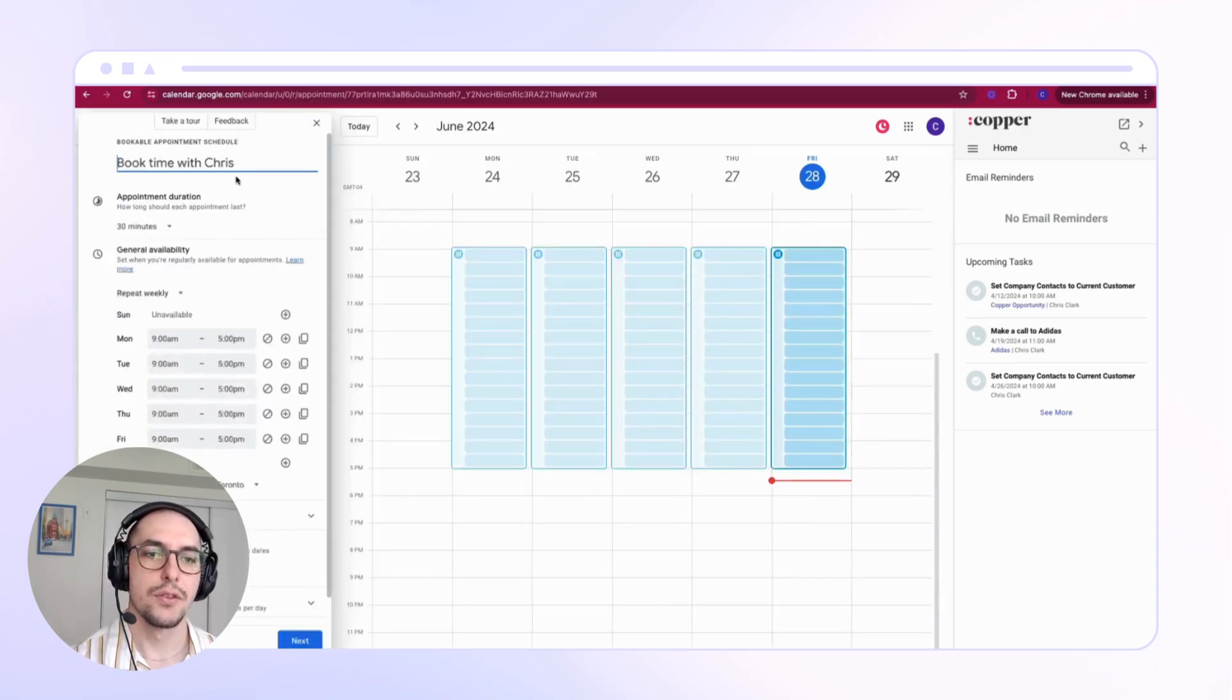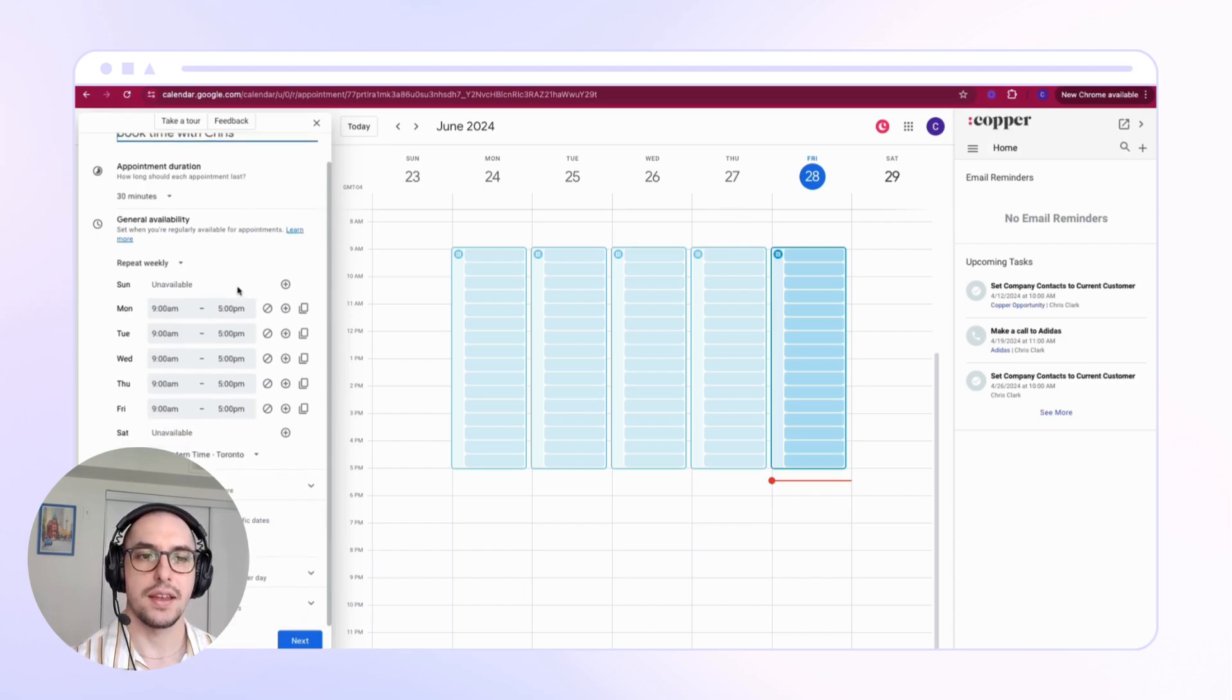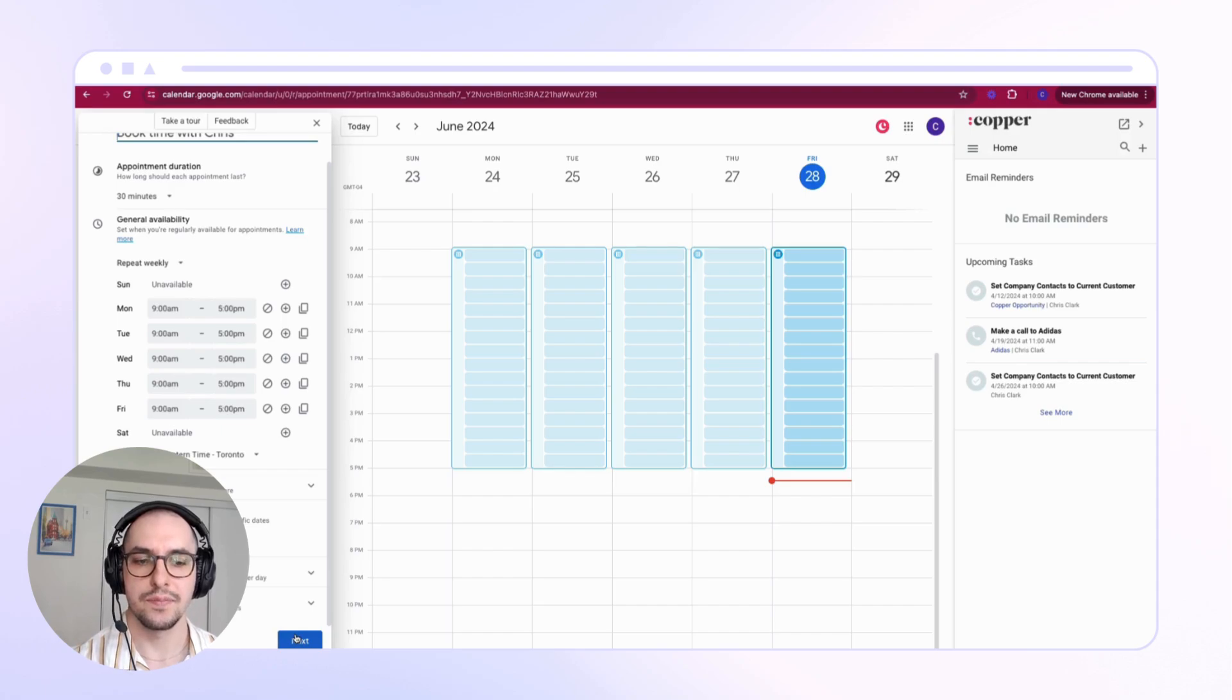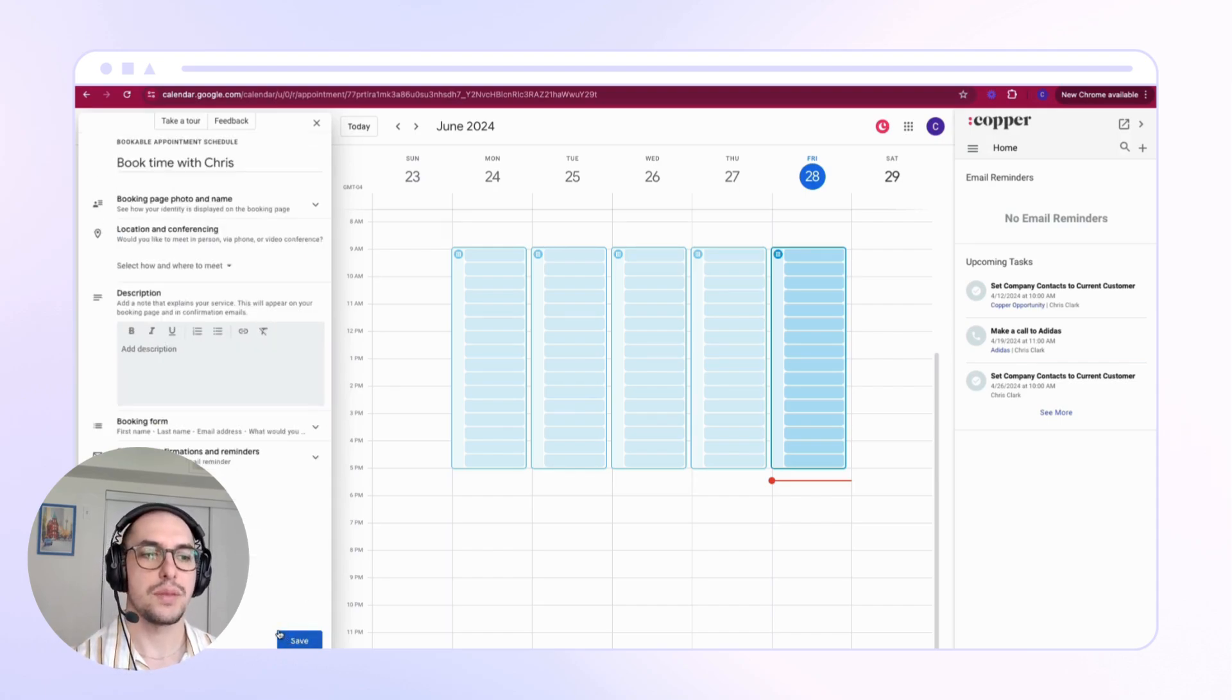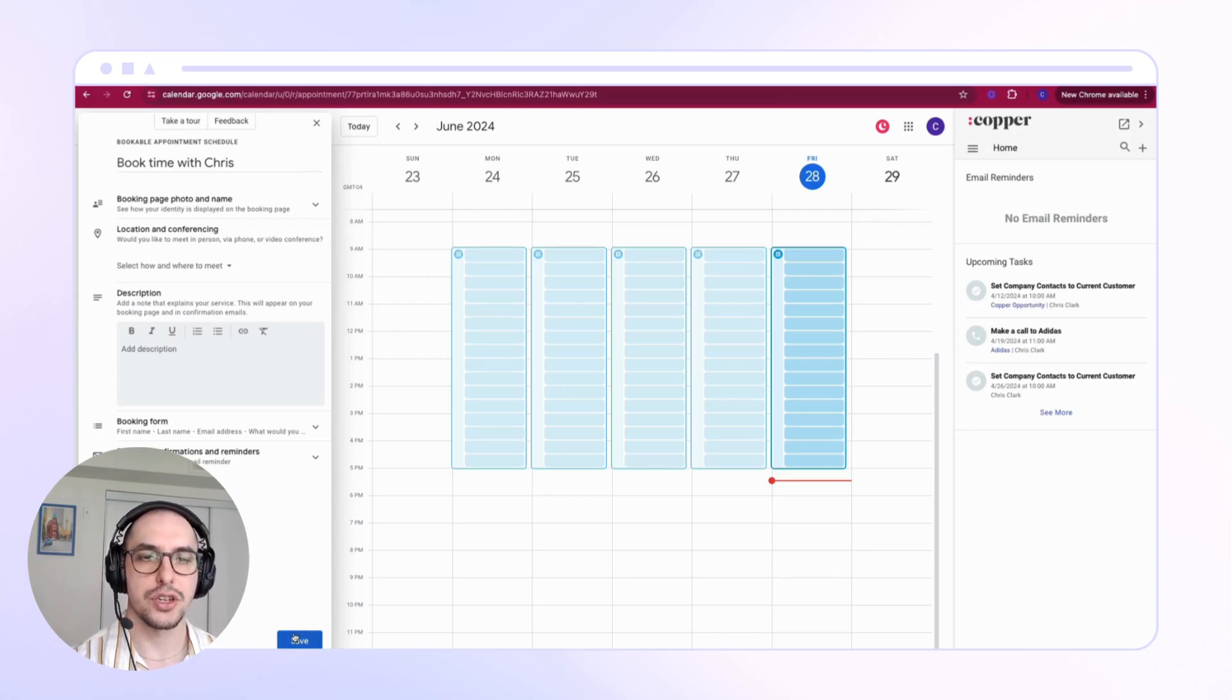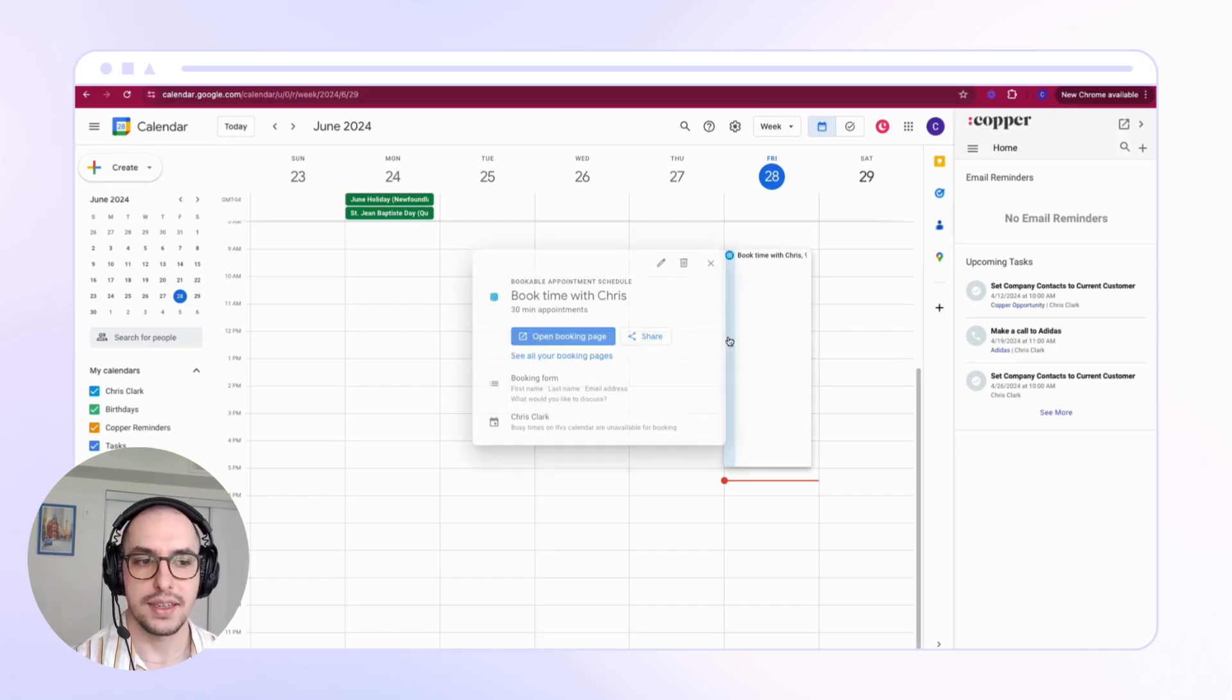Fill in all the information with your preferred meeting times and save your new booking link. Once you've saved your booking link, you'll be able to actually access the link that you can share with customers to book times directly into your calendar.